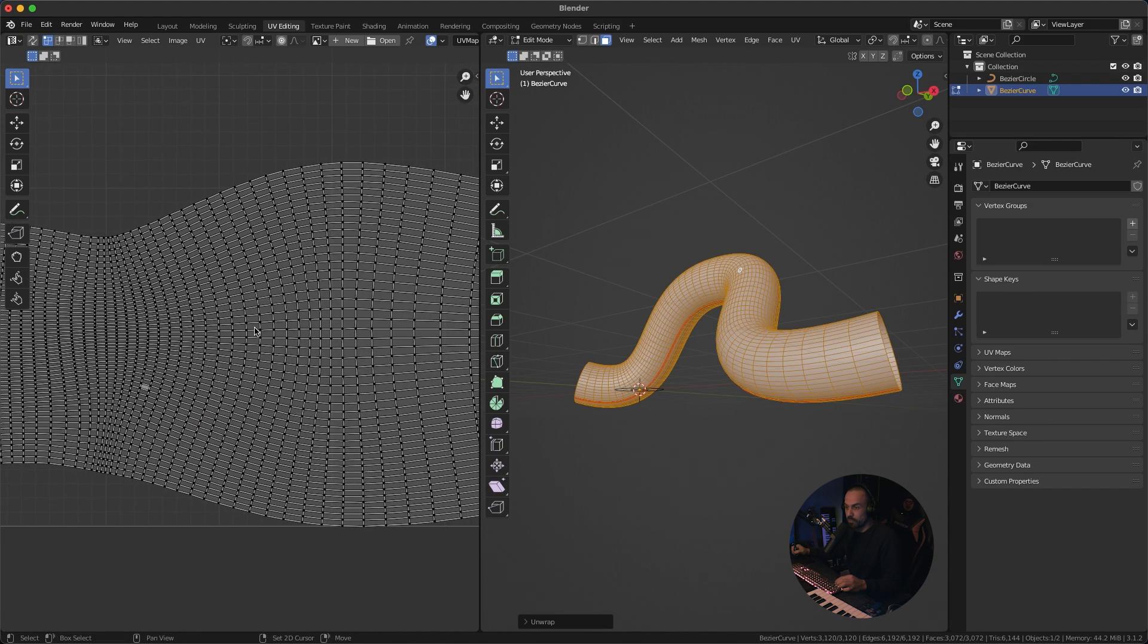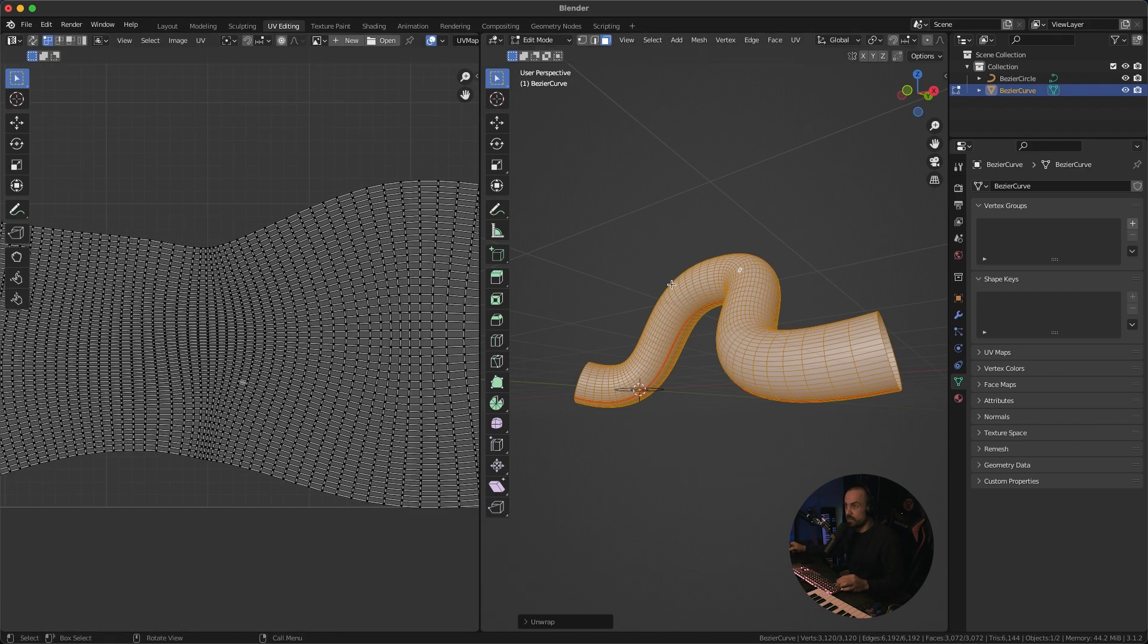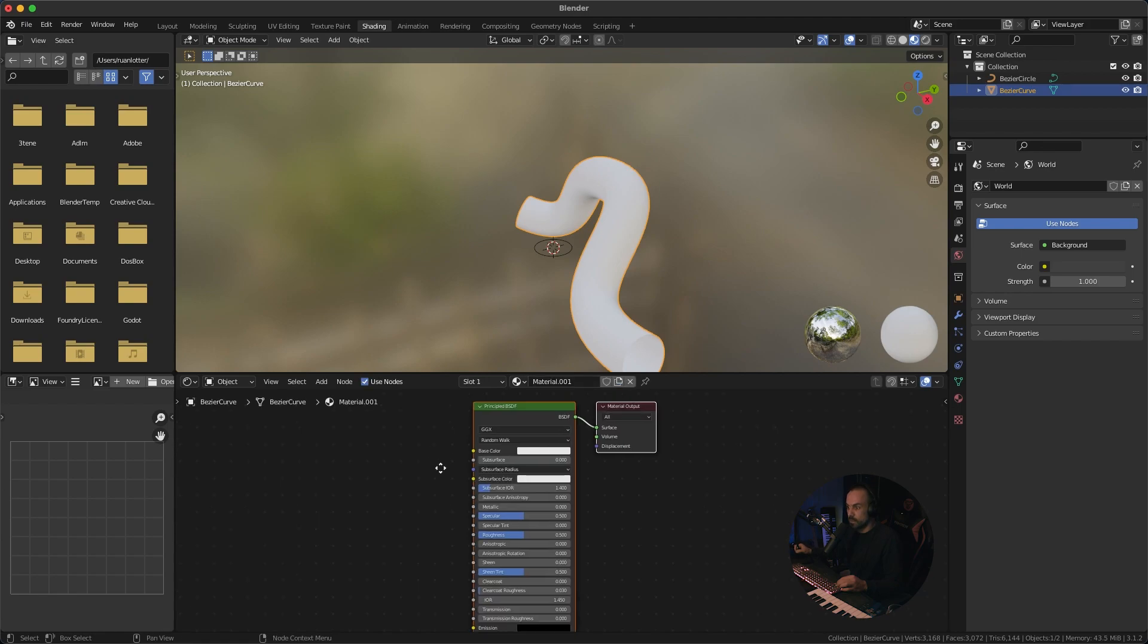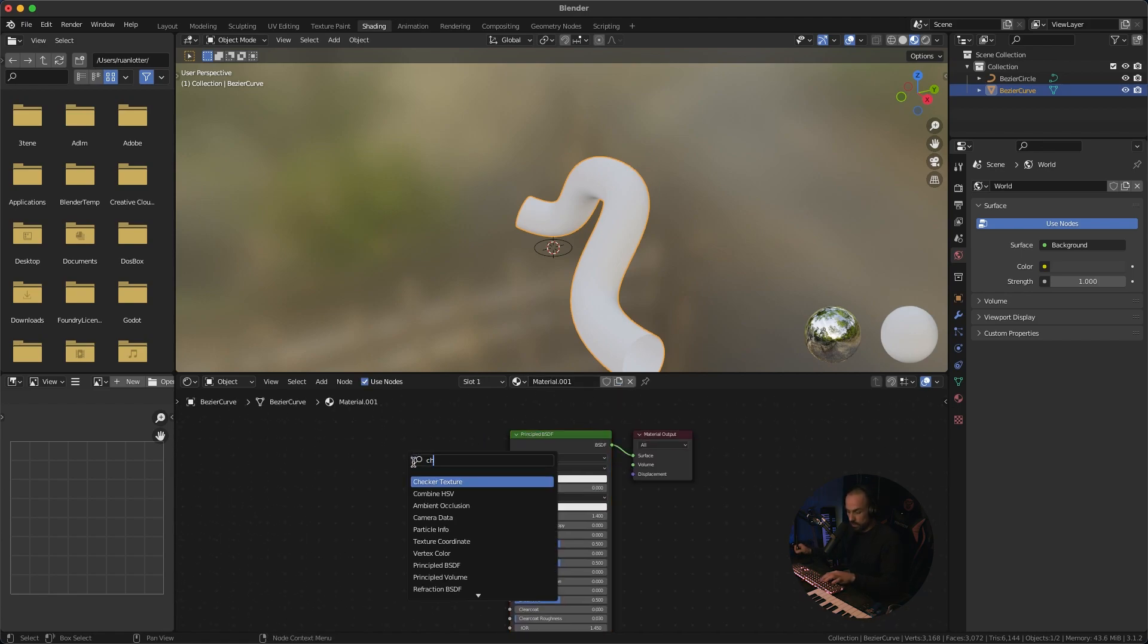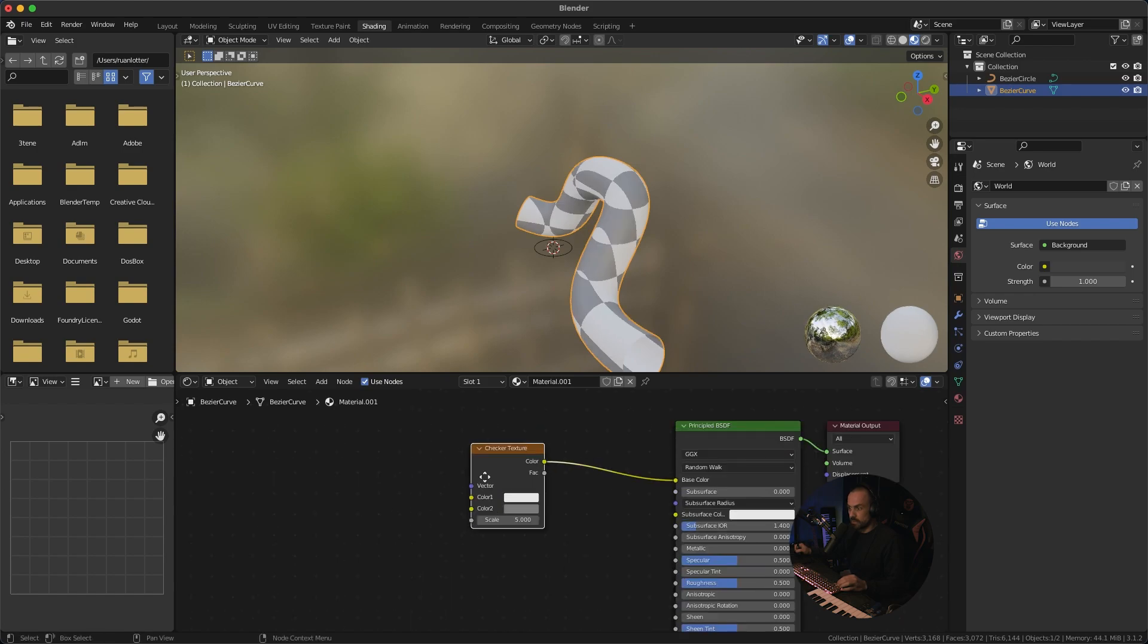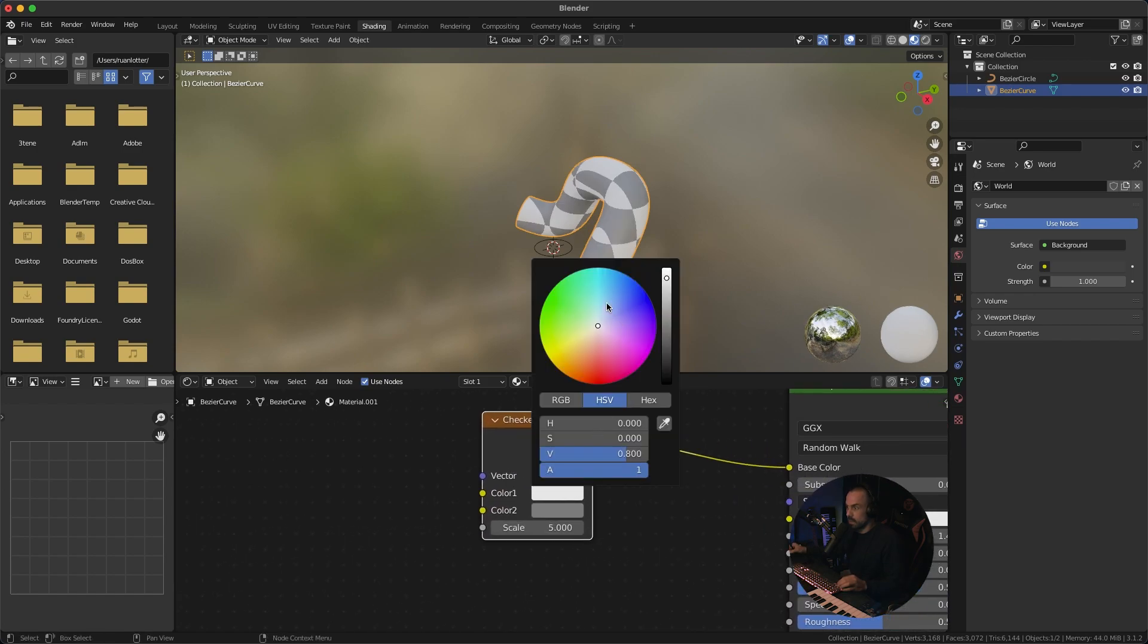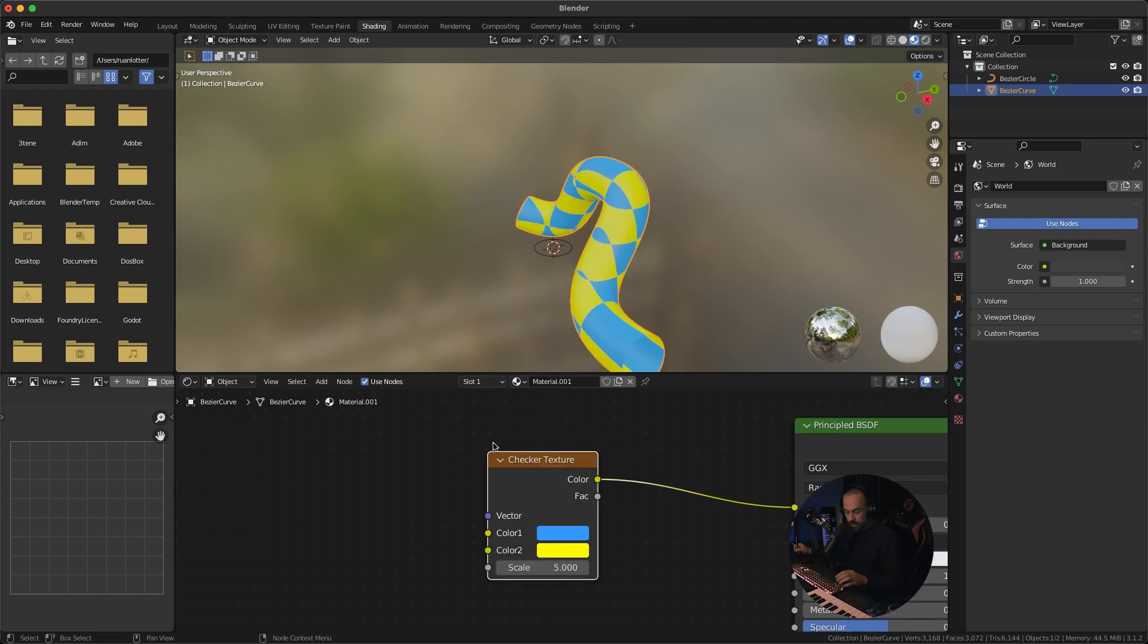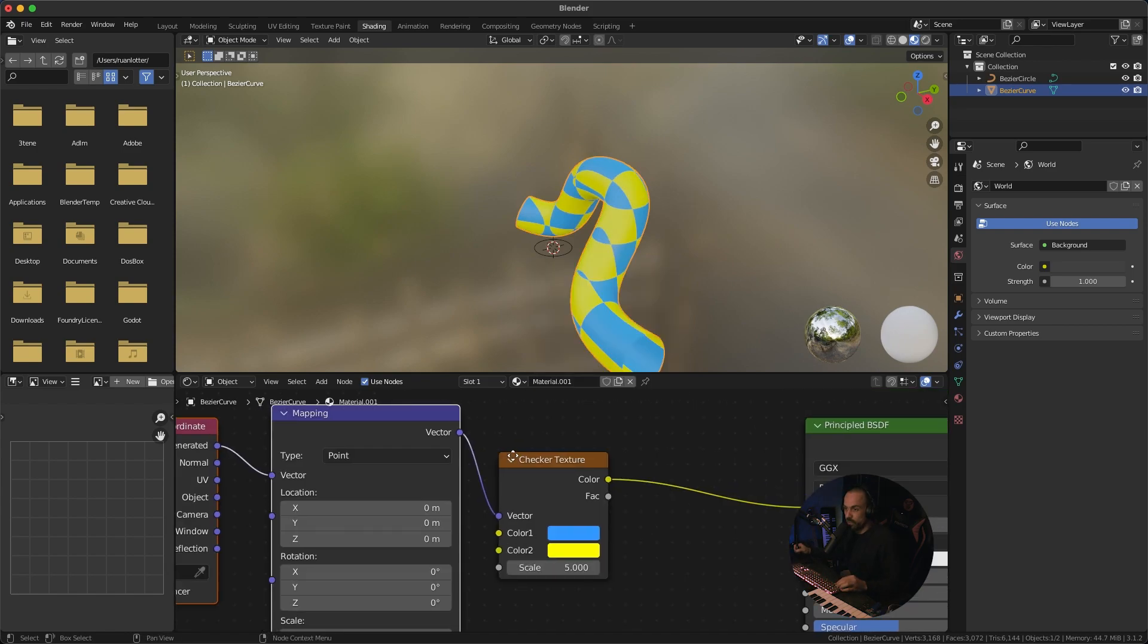So let's add a quick material so I'm just going to add a checker texture like so and let's give it some nice and bright colors.